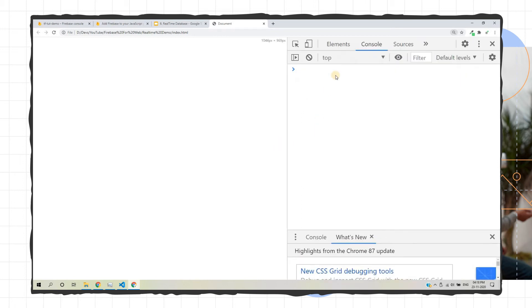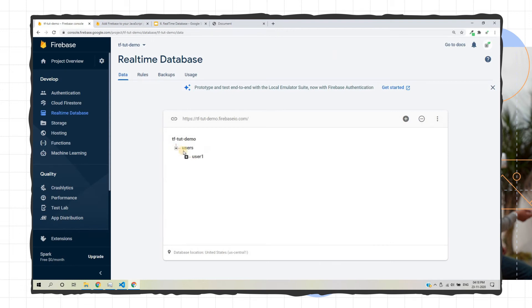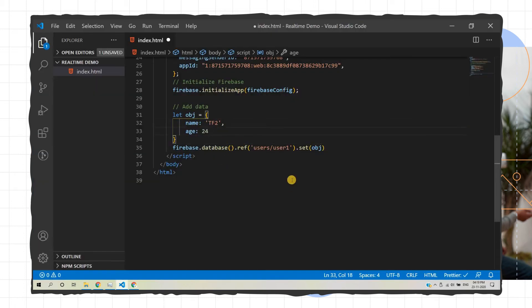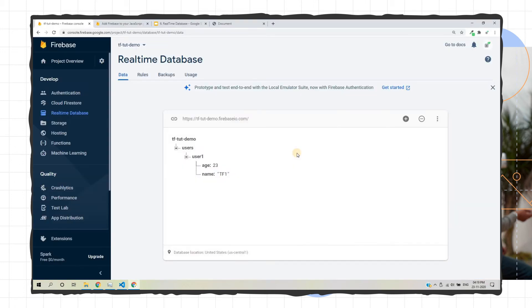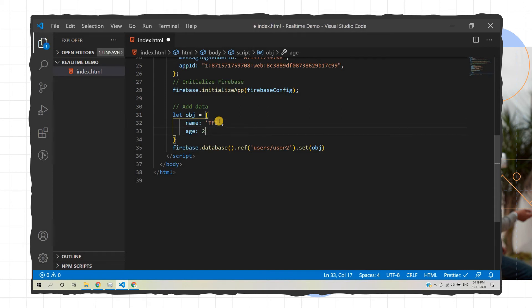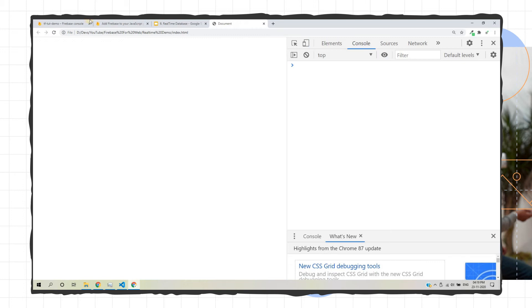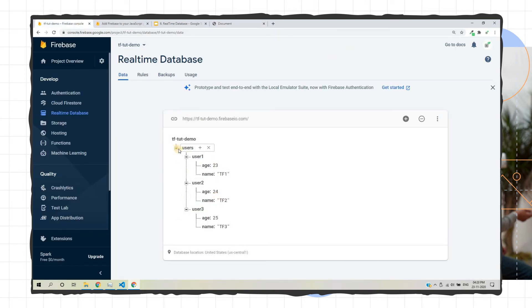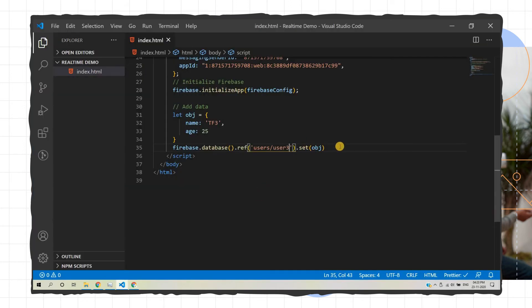Open the HTML file in the browser and reload it — there's the 'users' node with sub-node 'user1' and its data. Similarly, we can add more data: tf2 with age 24 under node 'user2'. Reload and user2 is created with age 24 and name tf2. We then add tf3 under 'user3' and reload — now there are three users with their details. That's how we add data to Firebase Real-time Database.